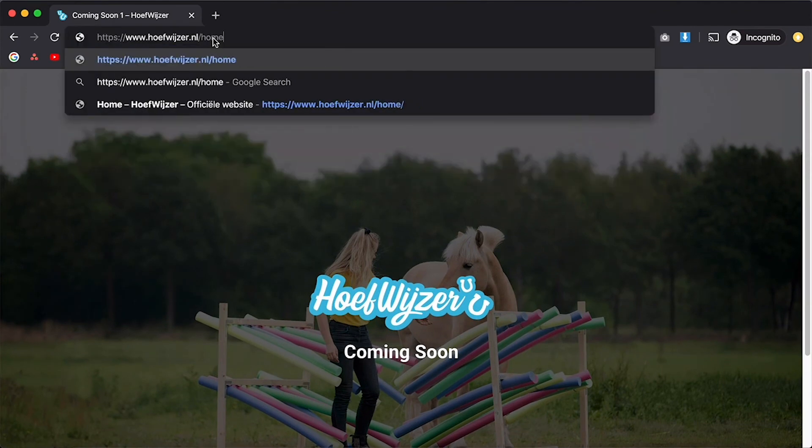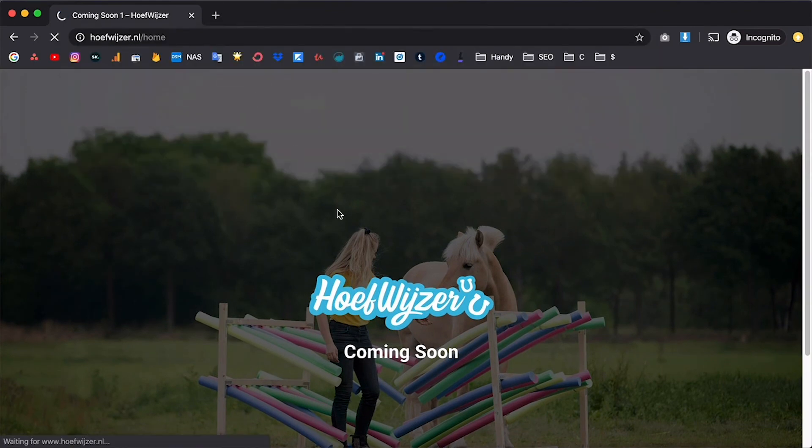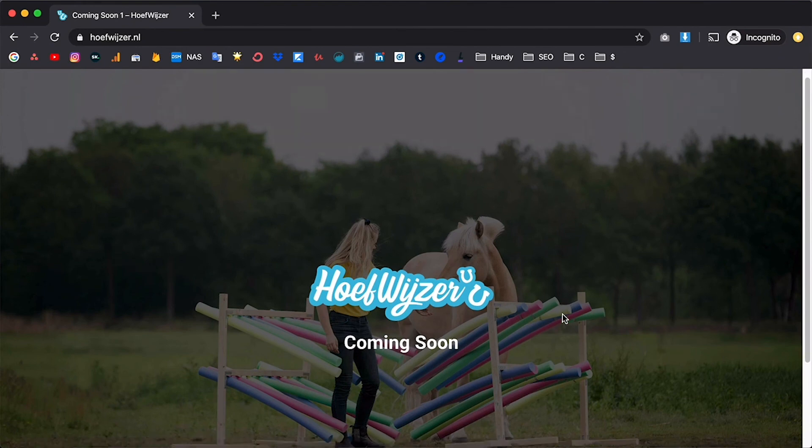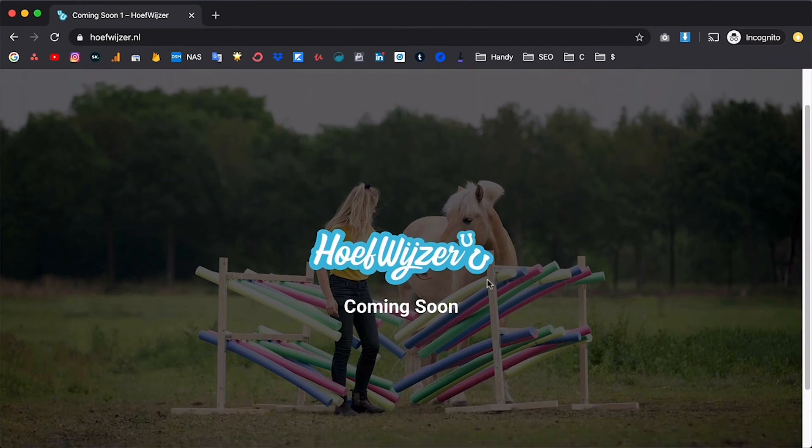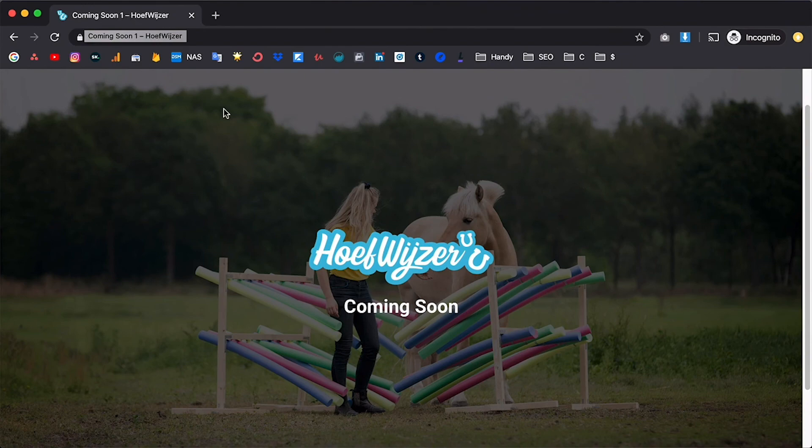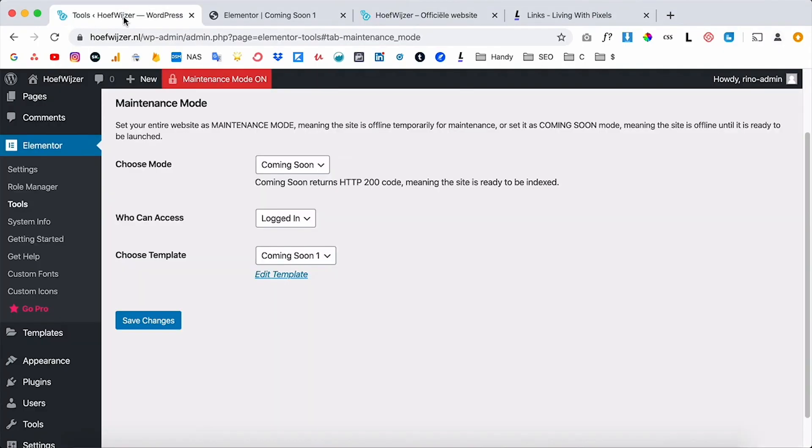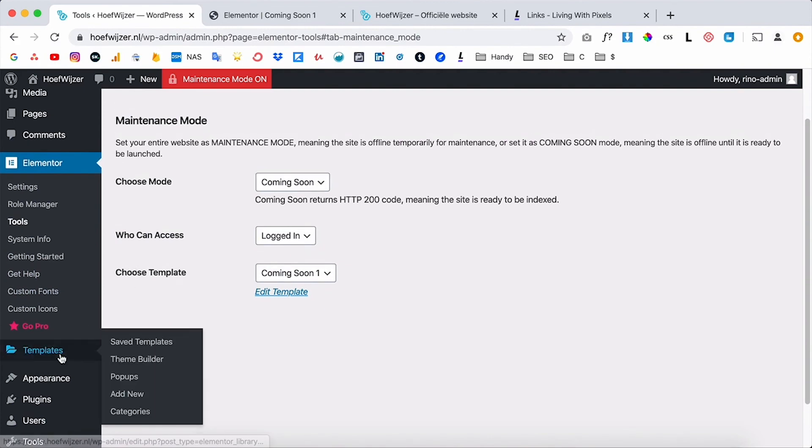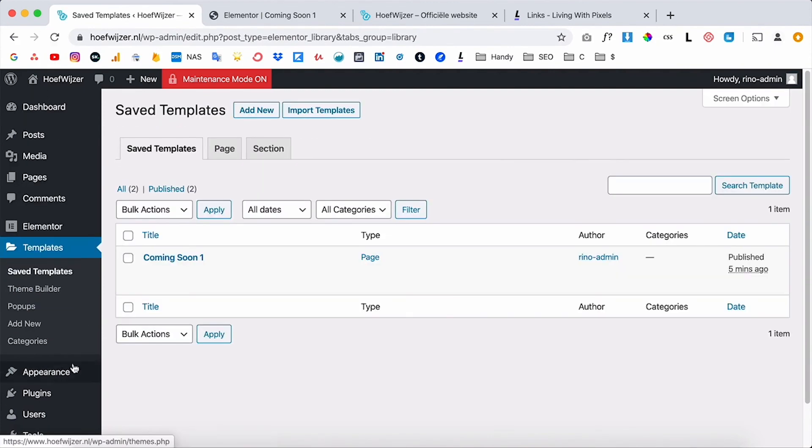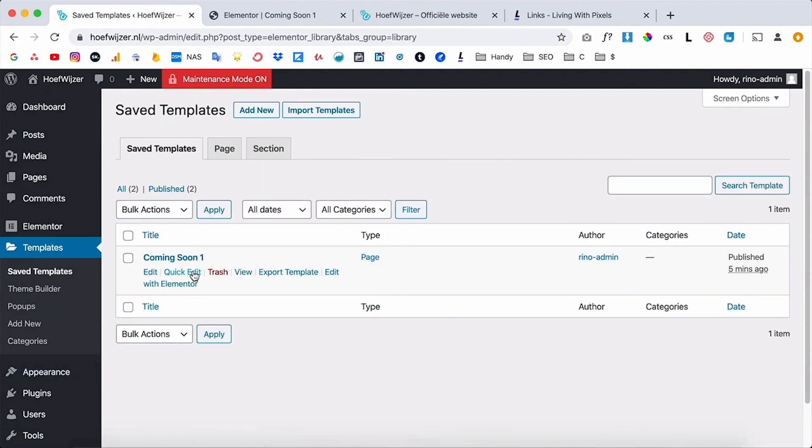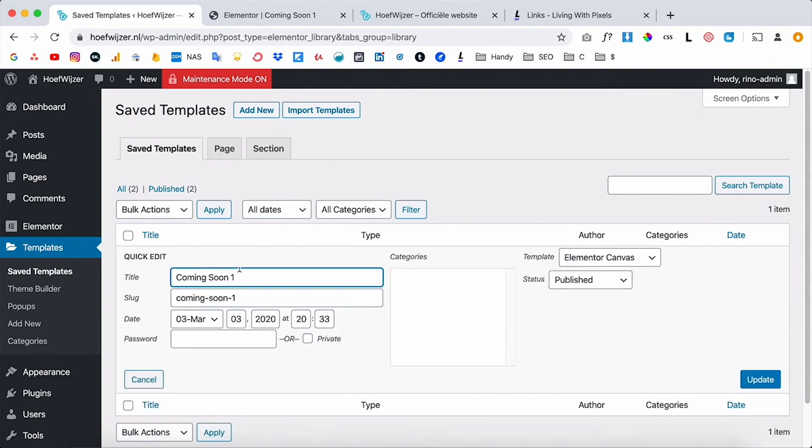The only thing that I don't like is that you see this coming soon one text over here. So how you can change that is like this: you go back to the inside of WordPress and then you go to templates, go to saved templates. And what I want to do now is change the title over here, so if I click on quick edit, then I can just delete the one like this, click on update.